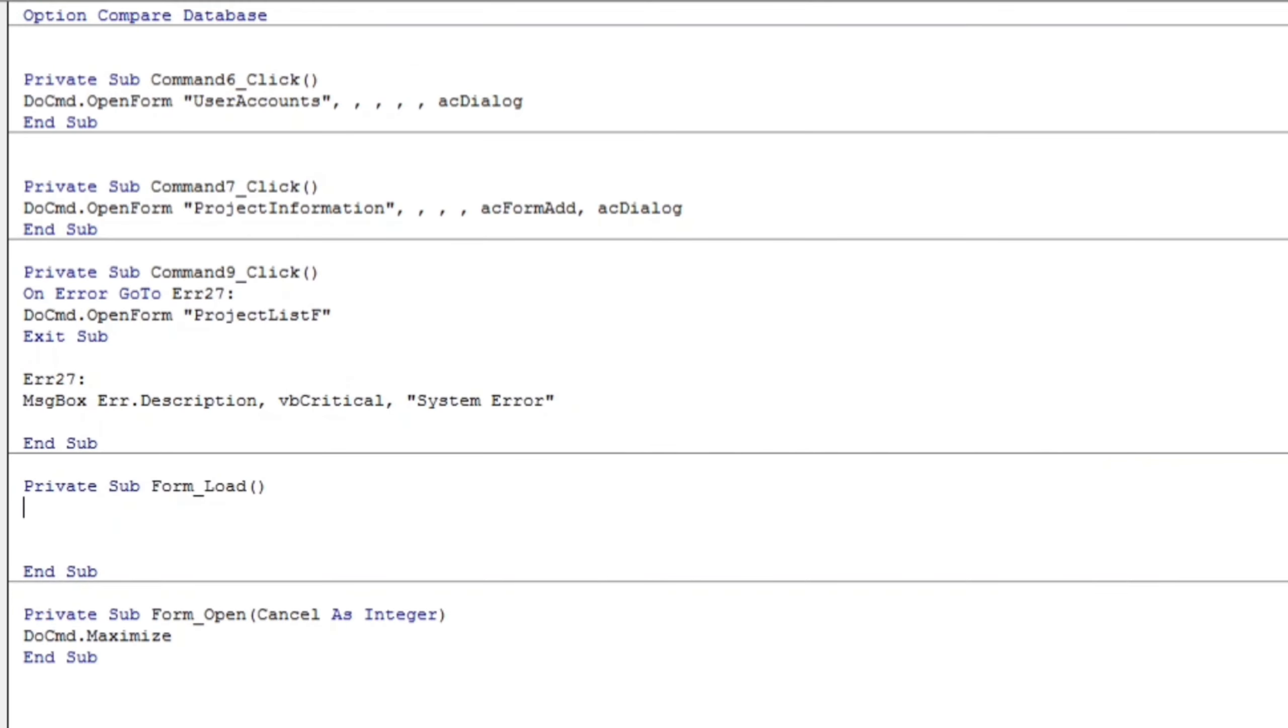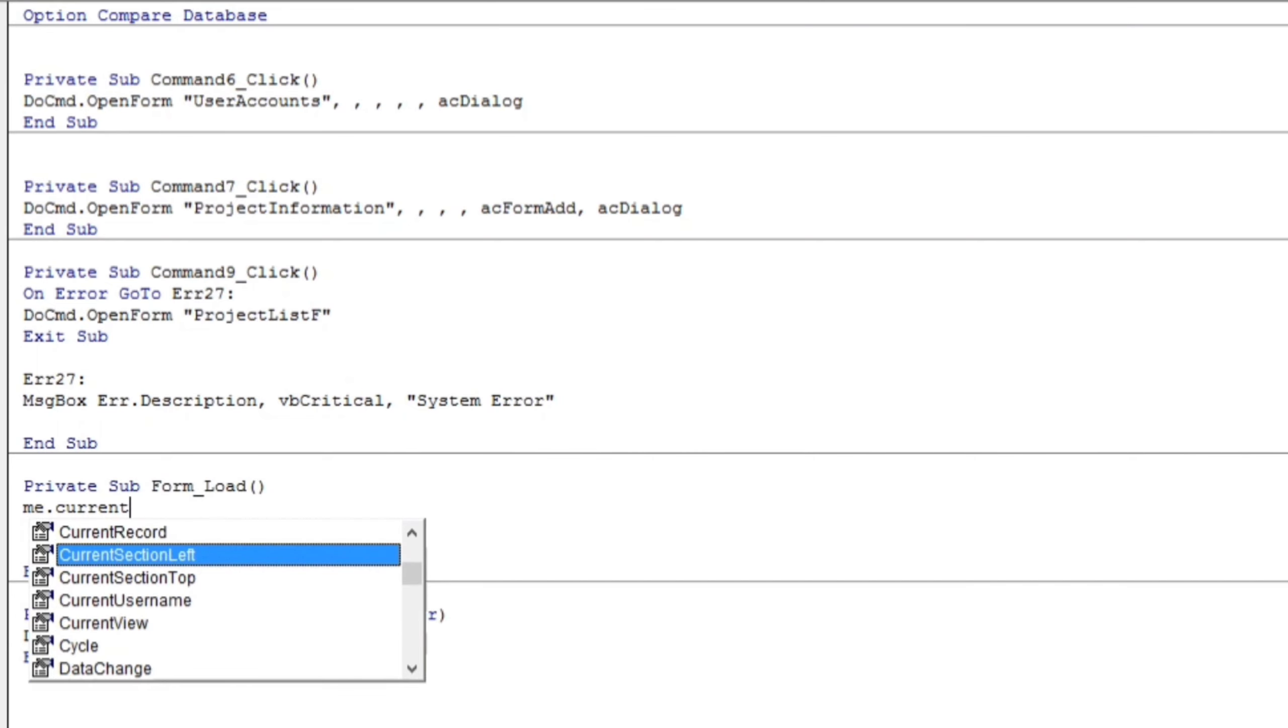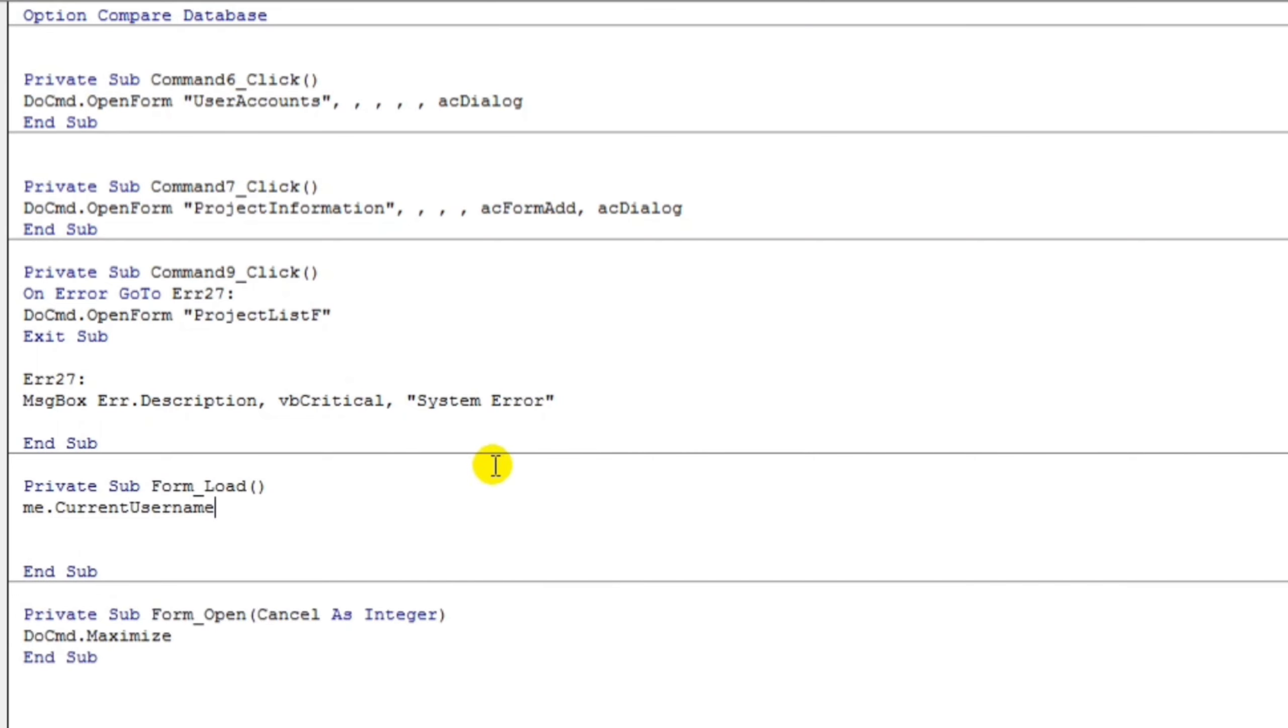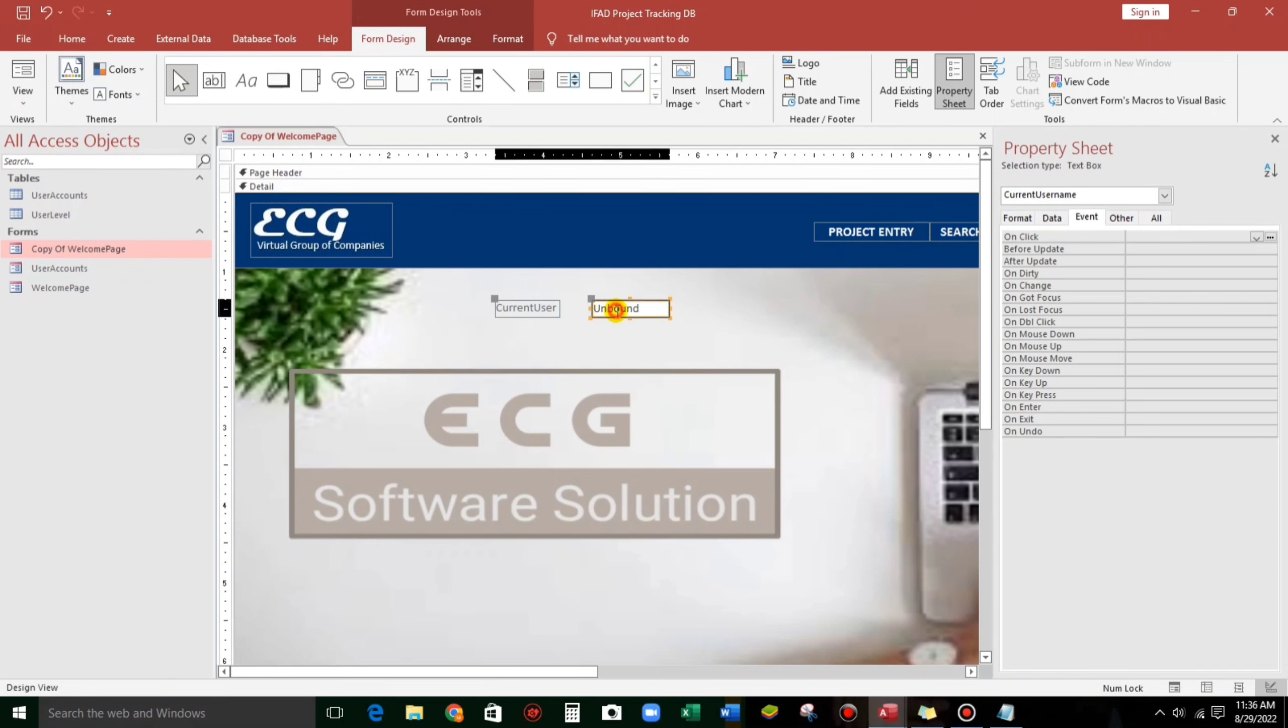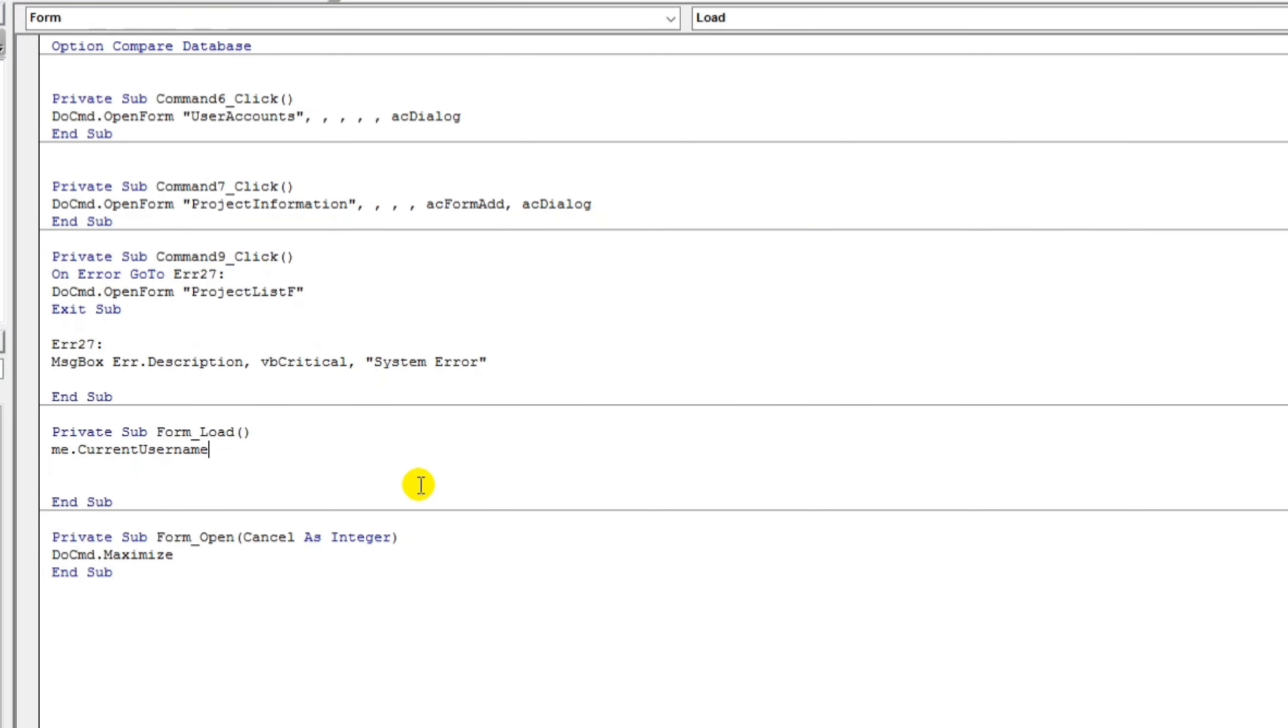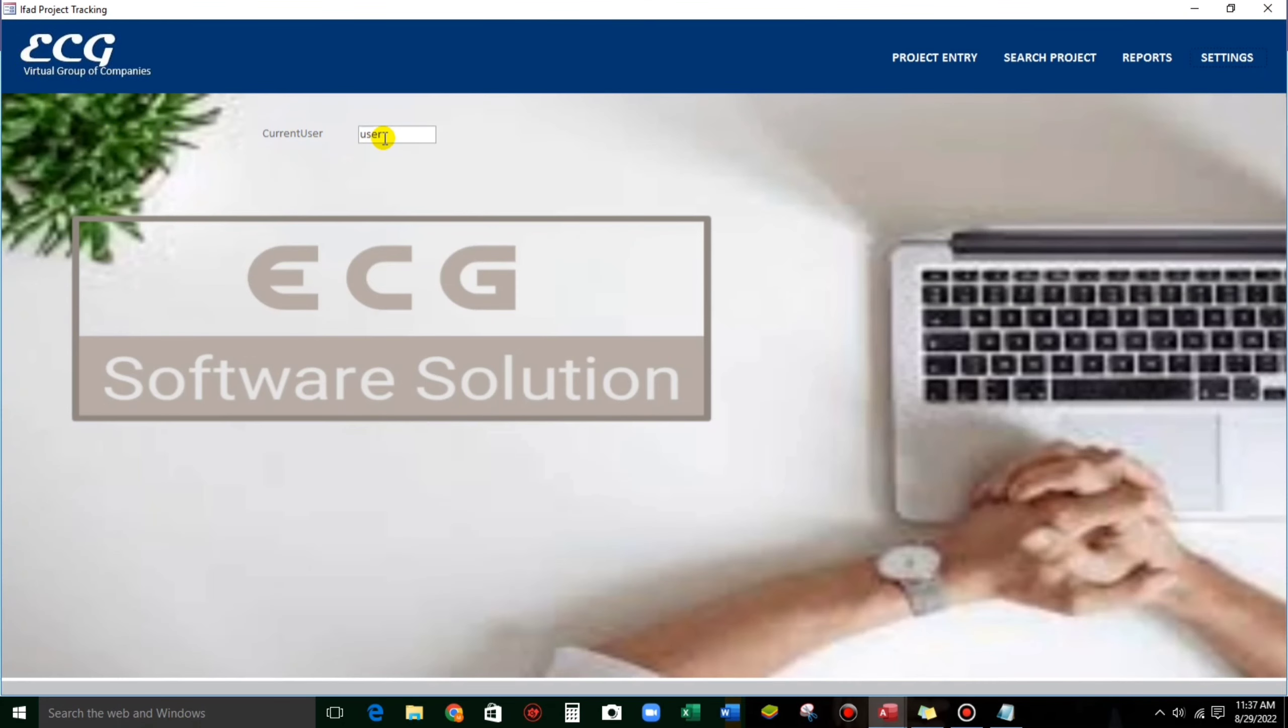So, let's type me dot current username. This one. So this is that text box current username equals to environment username. So let's try if it does work. Form view. OK. User. This one.